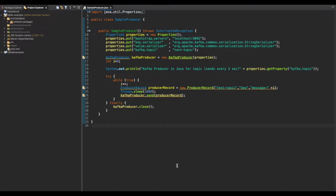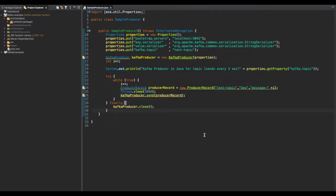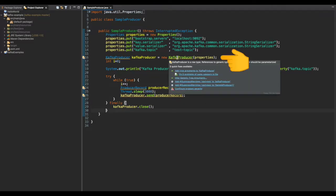The last property we mention is the Kafka topic, and as we specified earlier, we will be using the test topic. Next we create an instance of KafkaProducer and pass in the properties we bundled together.